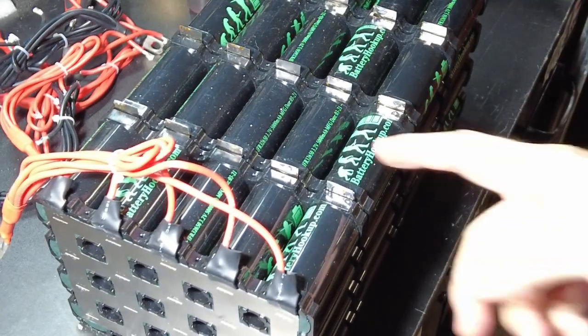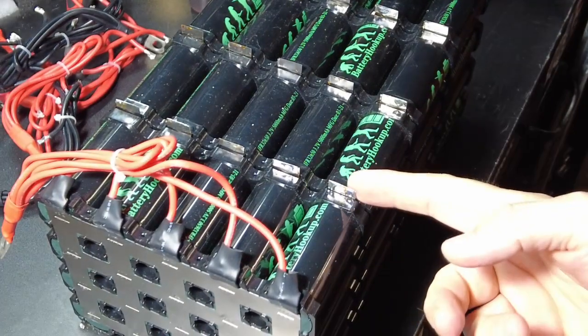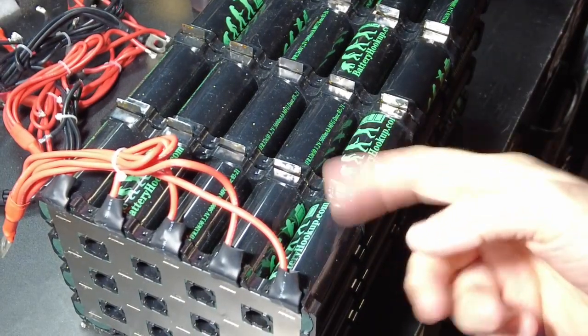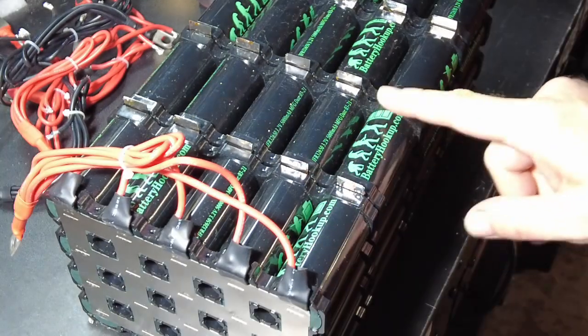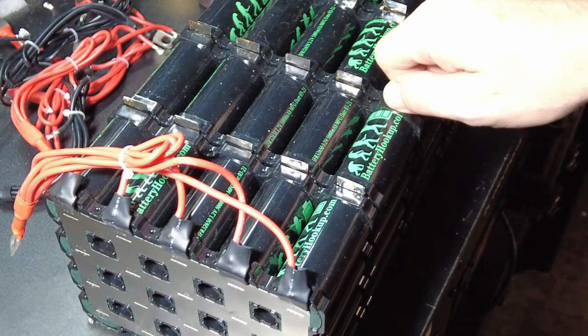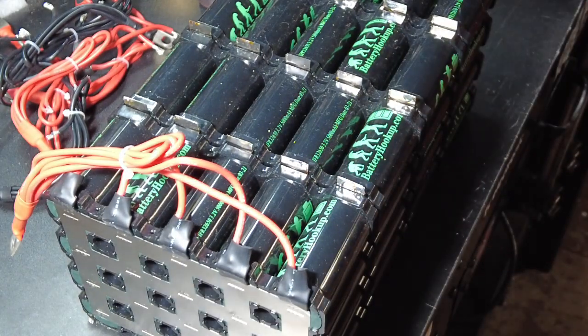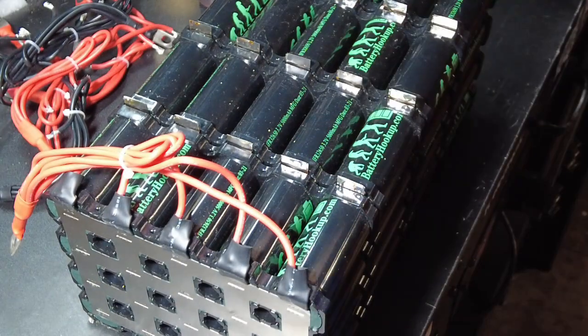Anyways, that was super simple, and all that rat's nest that was on top of the battery is now gone. So I like that a whole lot better. Now you can actually solder your balance leads. I'm gonna do another capacity test, so see you in a little bit.